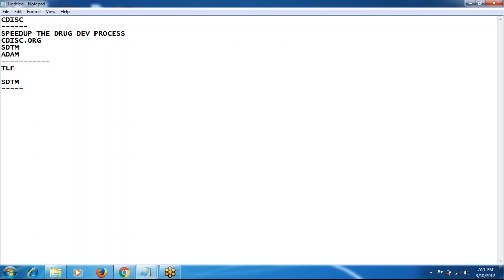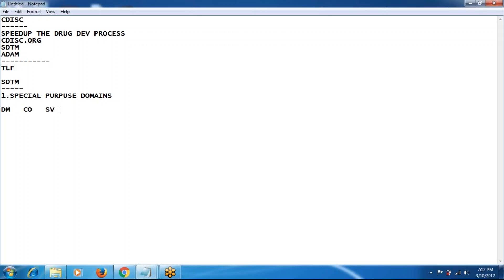The first category is special purpose domains. From screening to the end of the trial, you will be getting enormous data, so we have to manage the data properly according to CDISC standards. The special purpose domains contain some fixed domains: DM means demographic, CO means comments, SV means subject visits, and SE means subject elements. We will be dealing with four domains in the special purpose domains category.